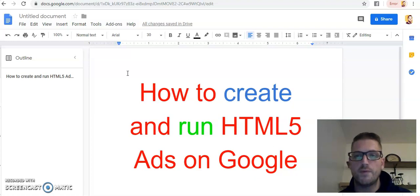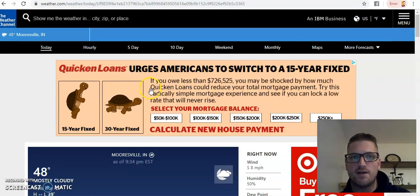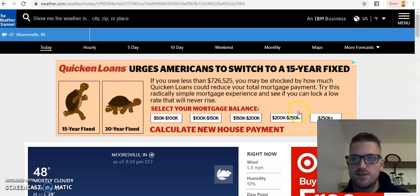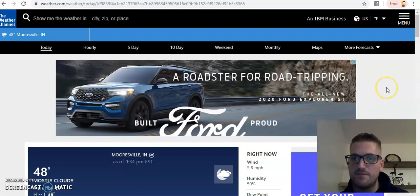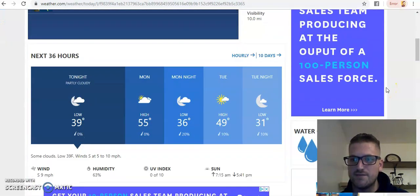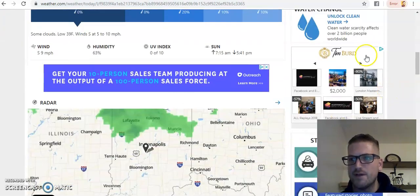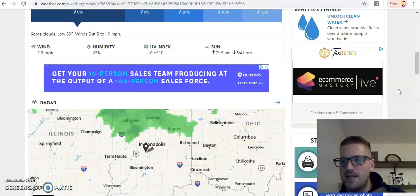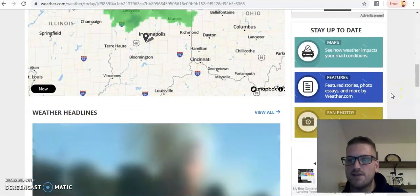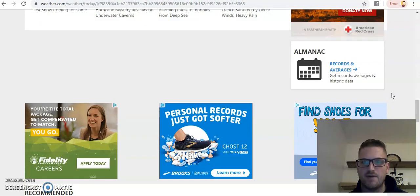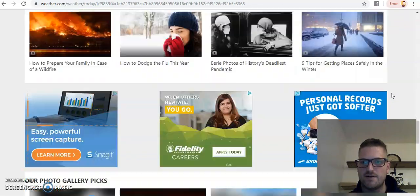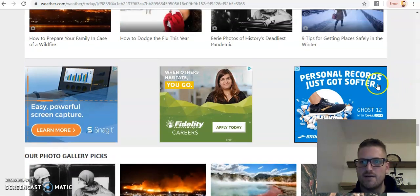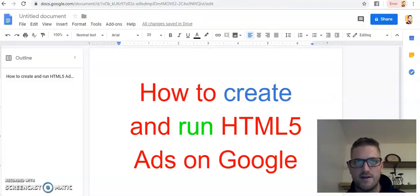So before we create one, I want to show you what they look like in the wild. So Quicken Loans, this is what they're using. They're utilizing an HTML5 ad before it just left. All right, let's see if we got anybody else. Tim Bird, he's using an HTML5 ad. It's one of the biggest names in marketing when it comes to Facebook ads. And let's see if we got anybody else down here. Doesn't look like it. You see how these are just static. They're boring, right?